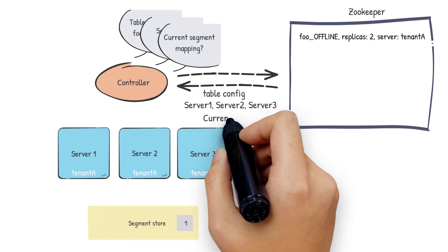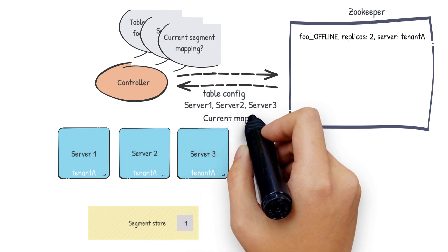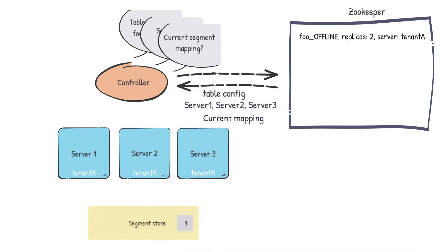Lastly, the controller will also fetch the current mapping of any previous segments that were already assigned to this table. Using this list of servers and the current mapping, the controller will find the number of segments that each server is already responsible for. Using that information, an ordered list of servers will be created. Finally, the controller will pick n servers which have the least number of segments, where n is the replication factor.